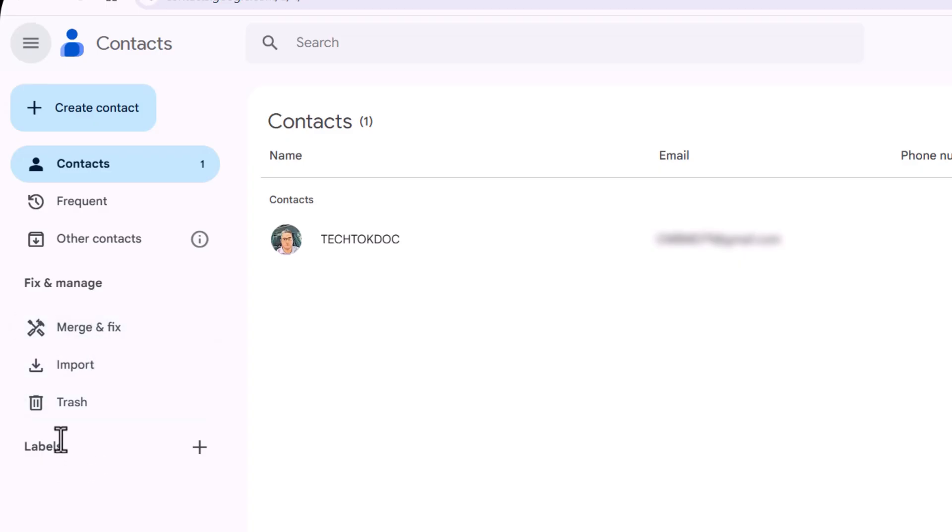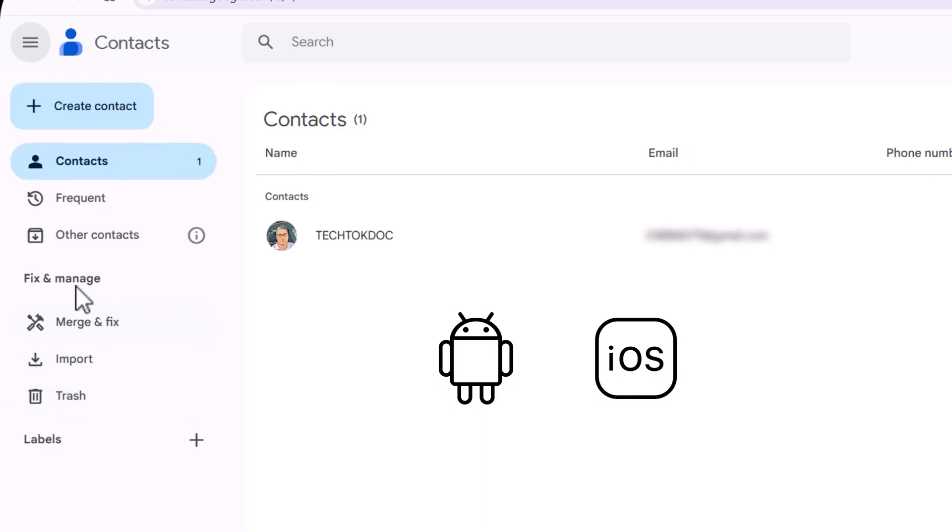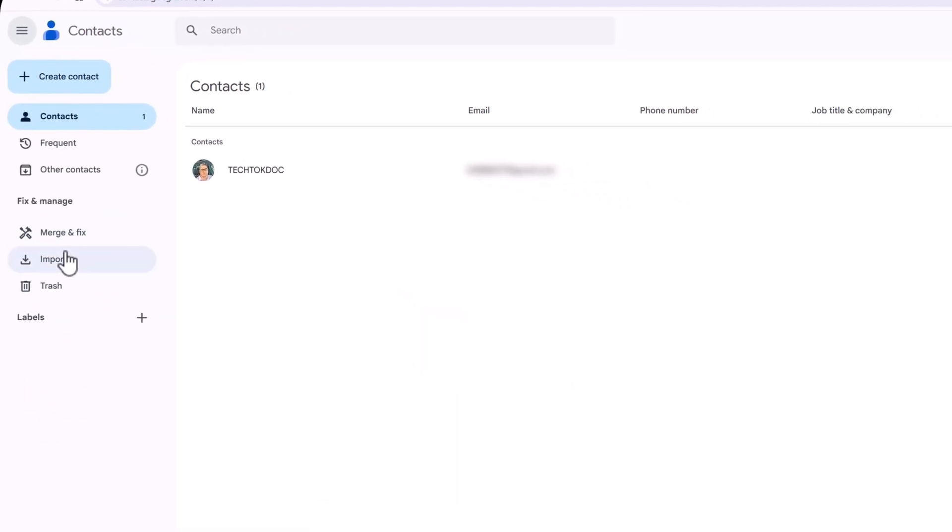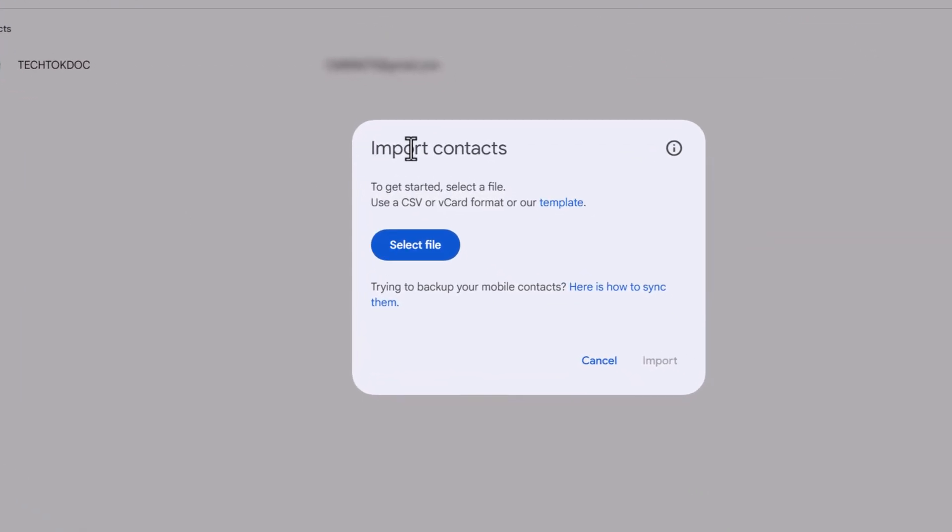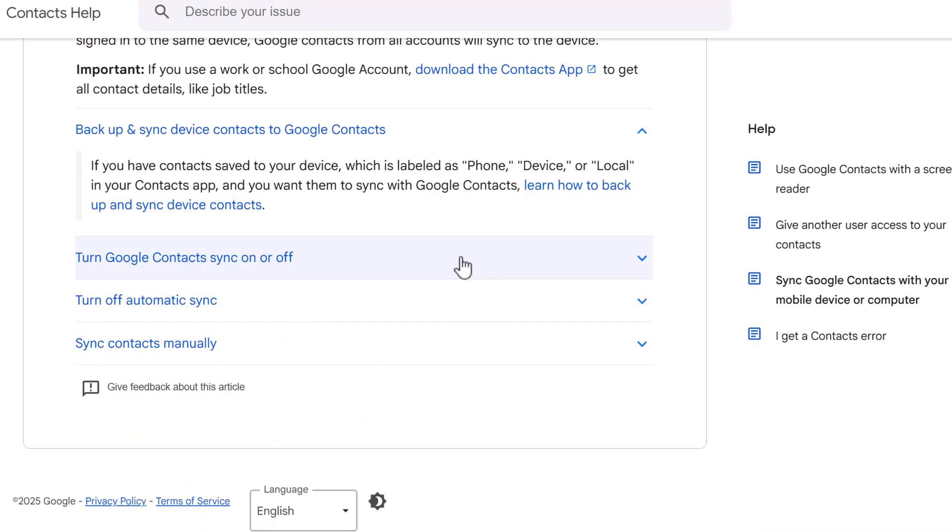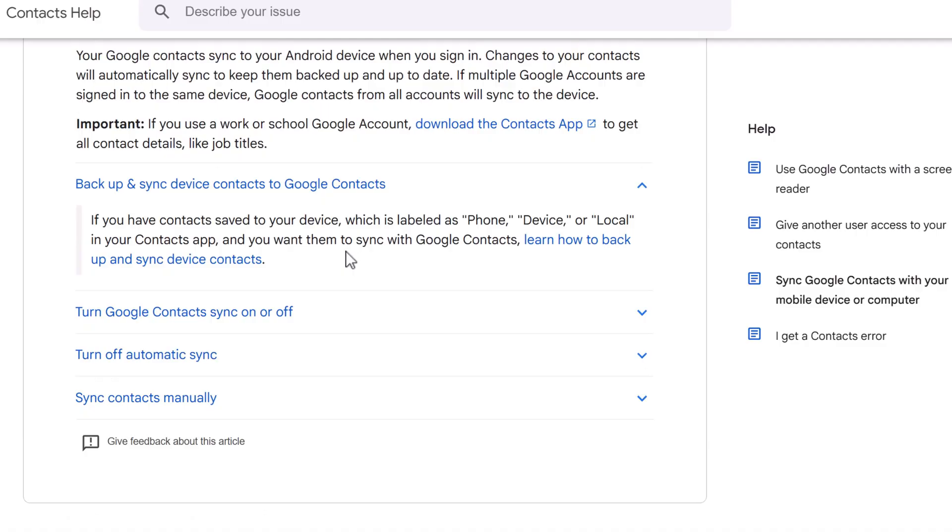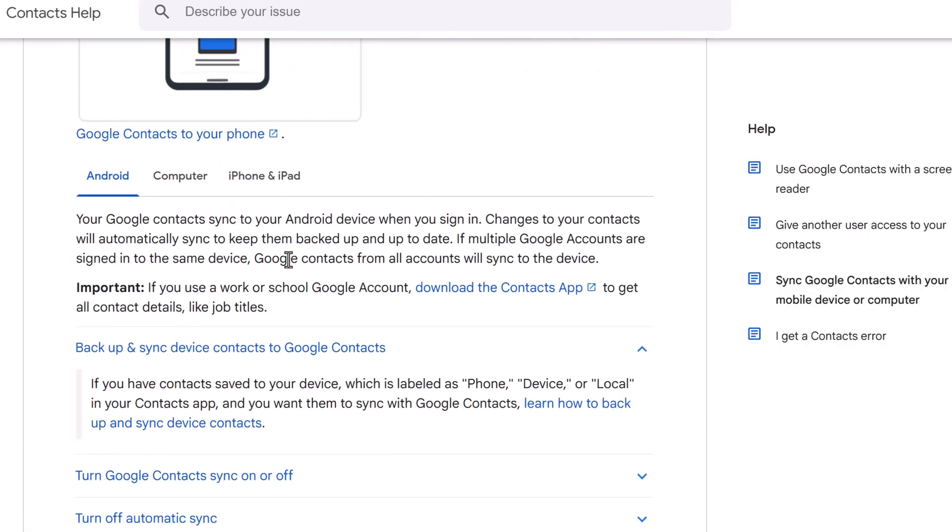We'll show you how to use labels as well as import, export, and uploading your Google contacts so that you can have those contacts available on your Android or iPhone device. First, I'm going to go to Import, Import Contacts, select the file. Trying to back up your mobile contacts, here's how to sync them. We will look at this first. It'll explain to you how to sync up everything on your phone, if you have an Android or iPhone.